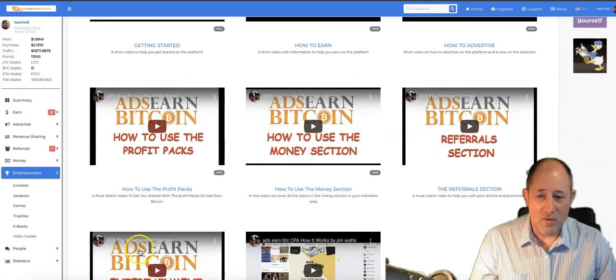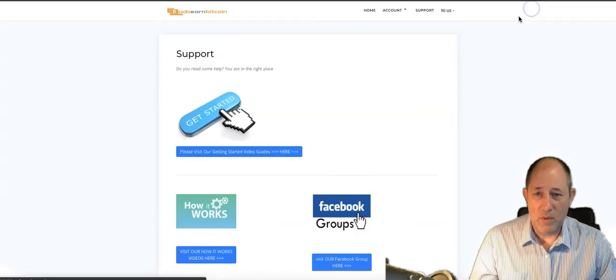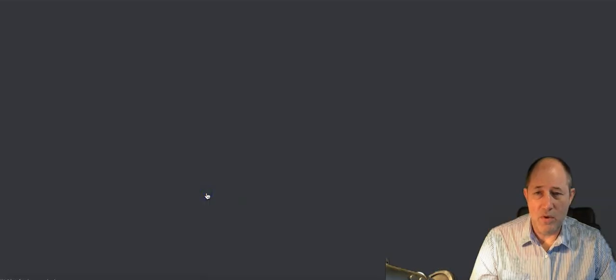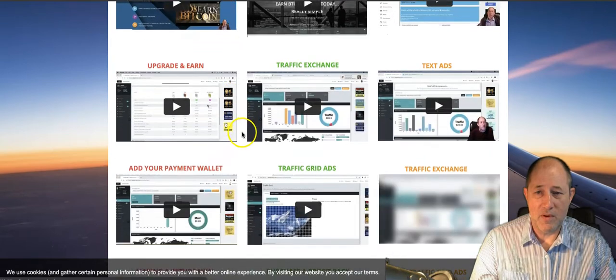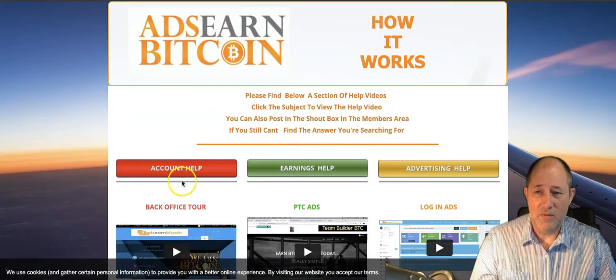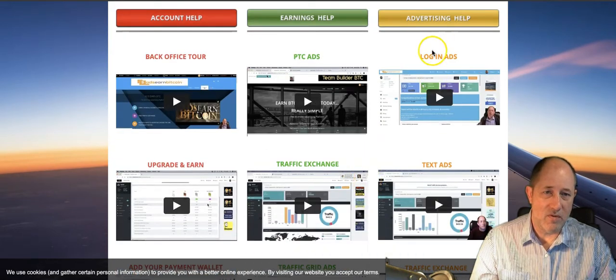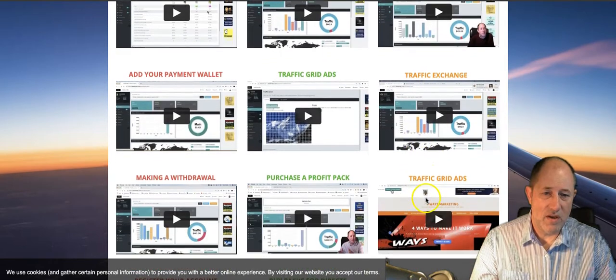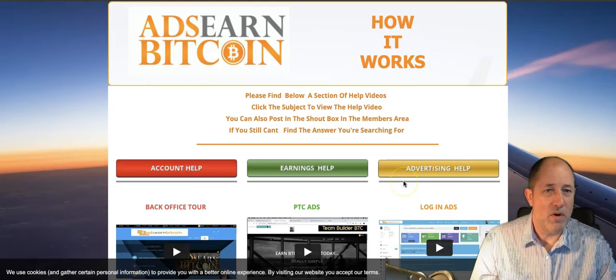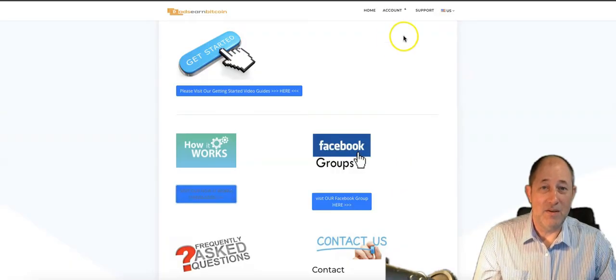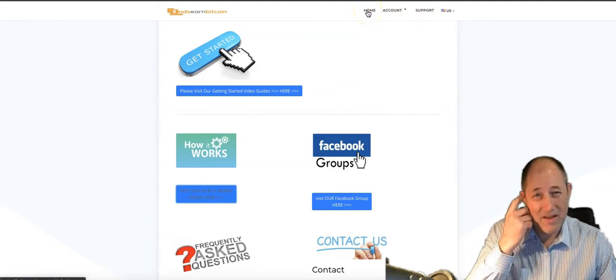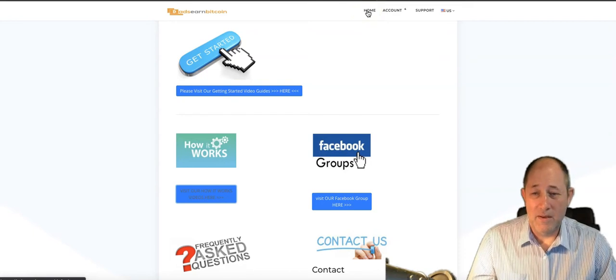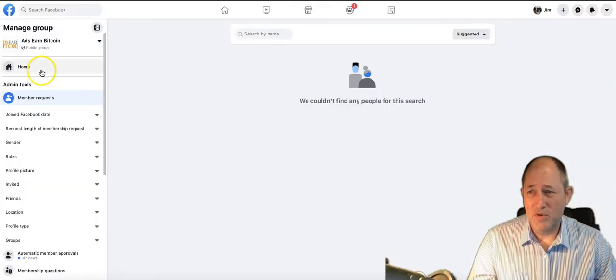The getting started videos are broken down, how to earn, how to advertise, how to use the profit packs, how to use the money section. Quick videos. Also in the support tab we've got visit our how it works where we've got a lot more videos. We try to cover every single thing. You've got help for account, earnings help, advertising help. Do your homework. I get a lot of support tickets with questions and the answers are already there.